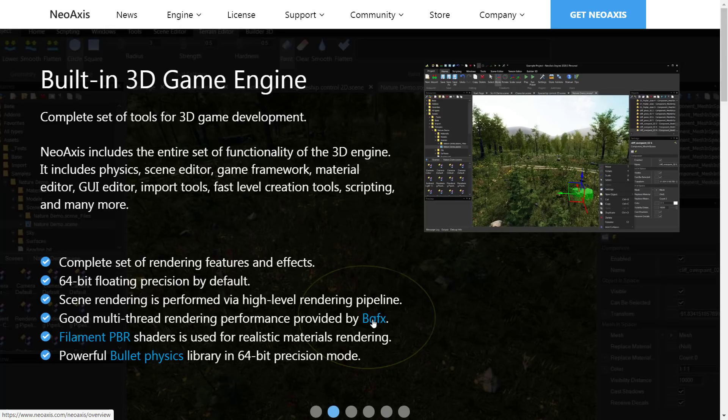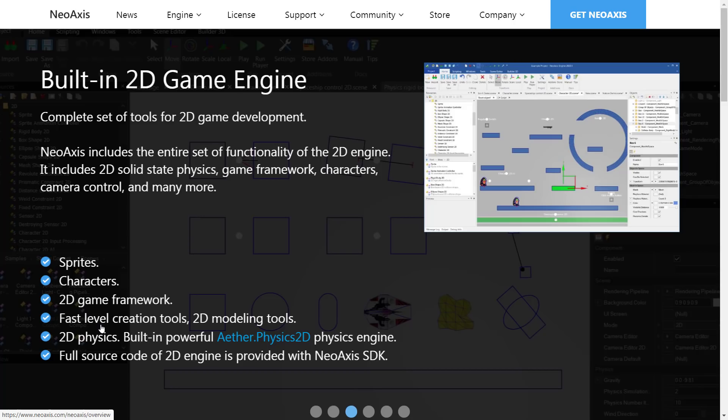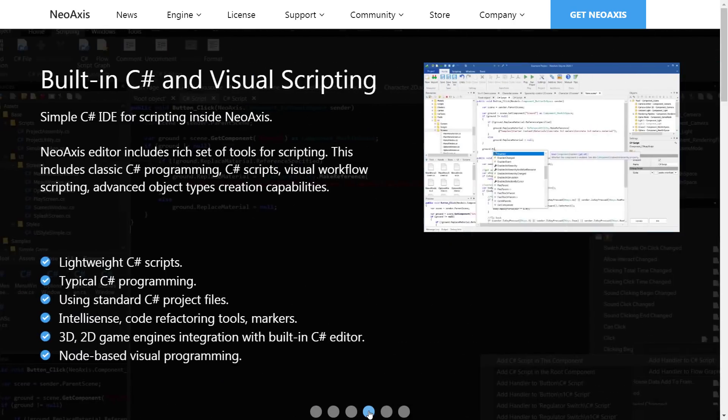Scene rendering is performed via high-level rendering pipeline. Behind the scenes, it uses BGFX as the multi-threaded renderer. PBR shaders, uses bullet physics, and they have a 2D game engine now. Sprites characters, 2D game framework, fast-level creation tools, 2D physics, and so on. So you're going to find it is a very robust engine.